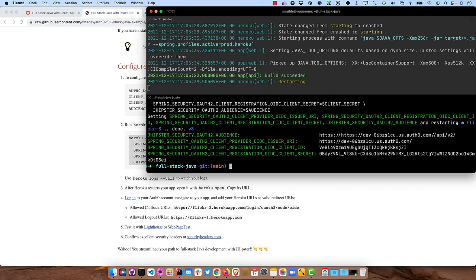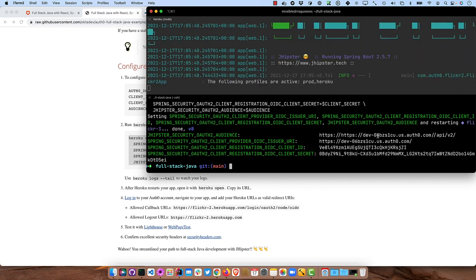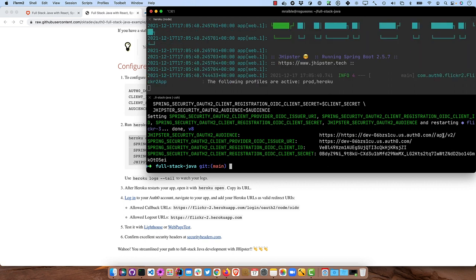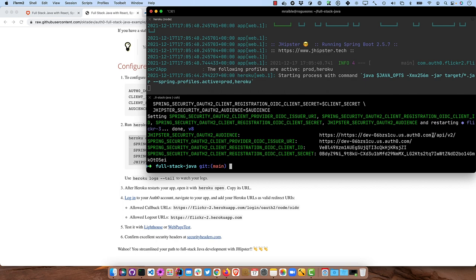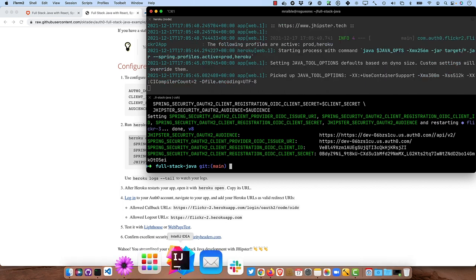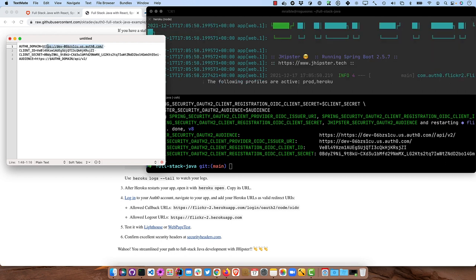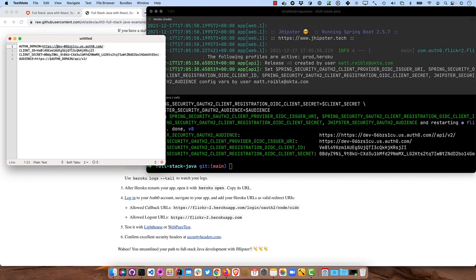And you can see, oh, we did have an issue with the audience there. So that one's not being set properly. So I kind of messed up there, let's just go ahead and put this, it was just supposed to be the domain. My bad.